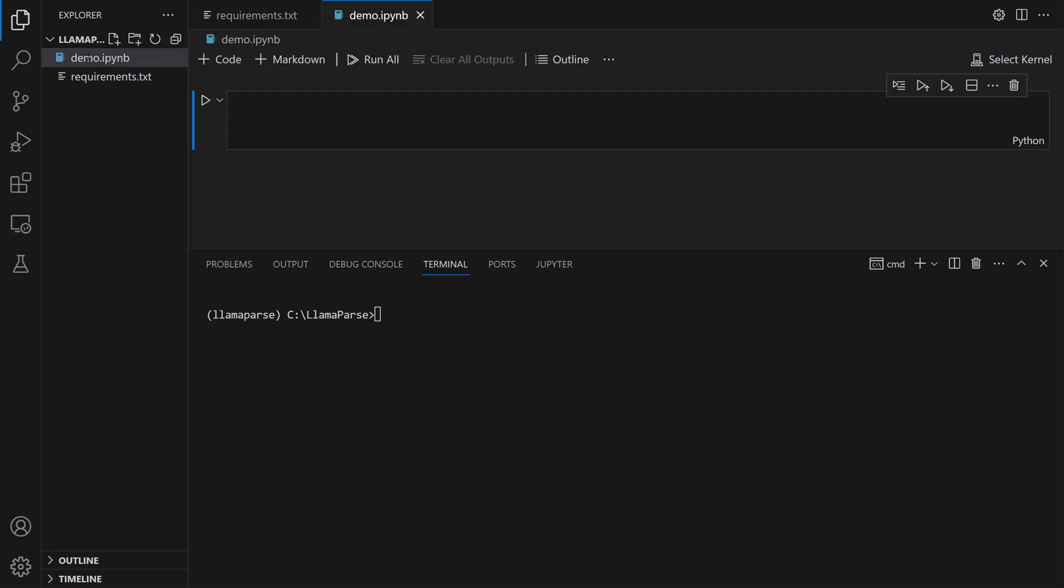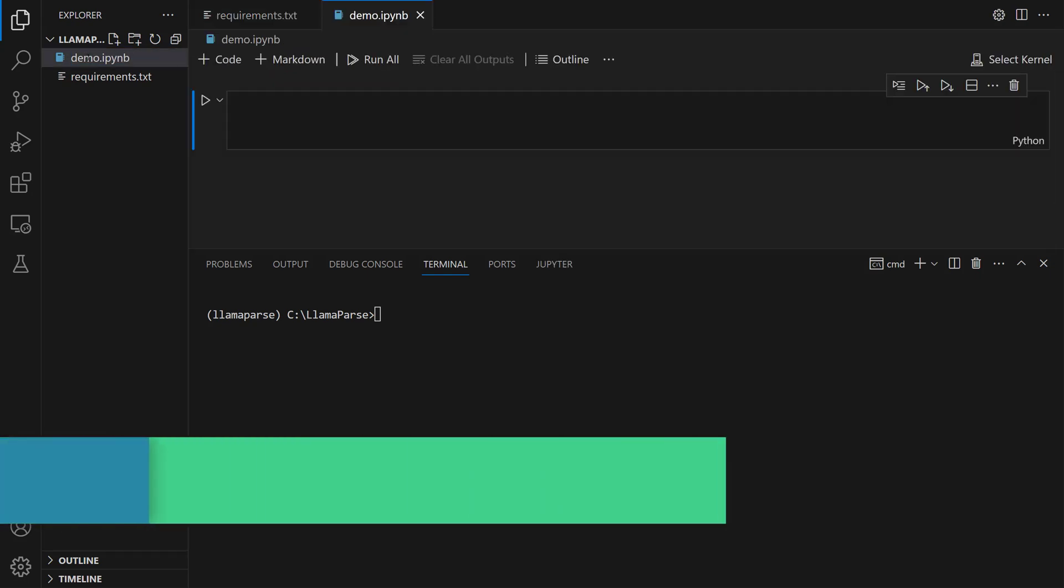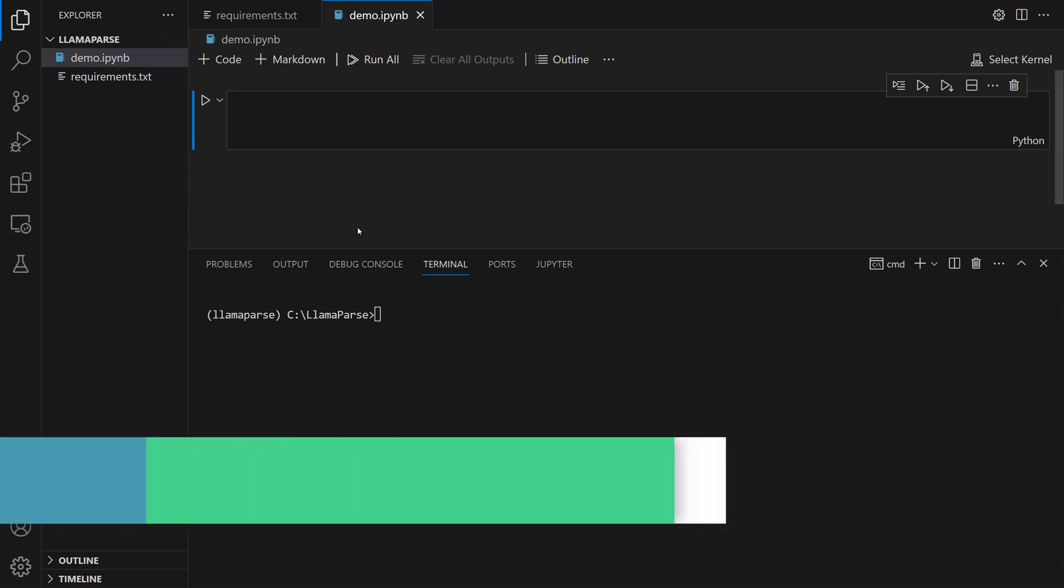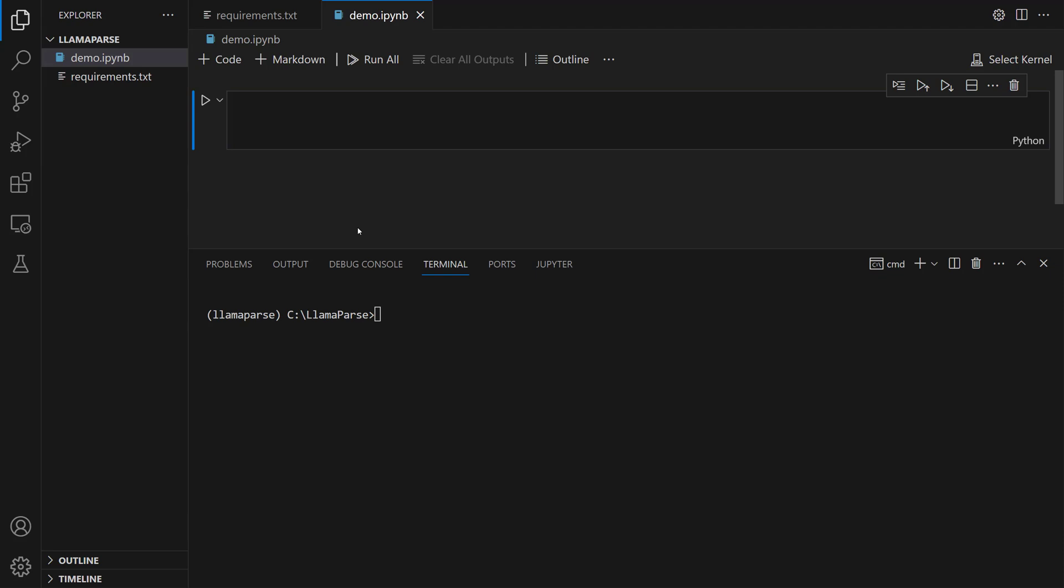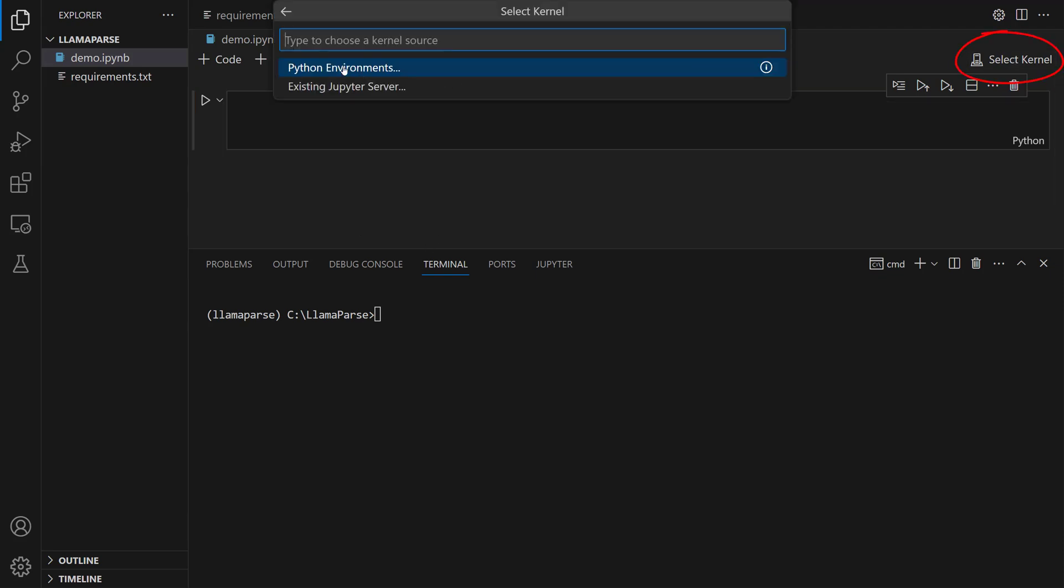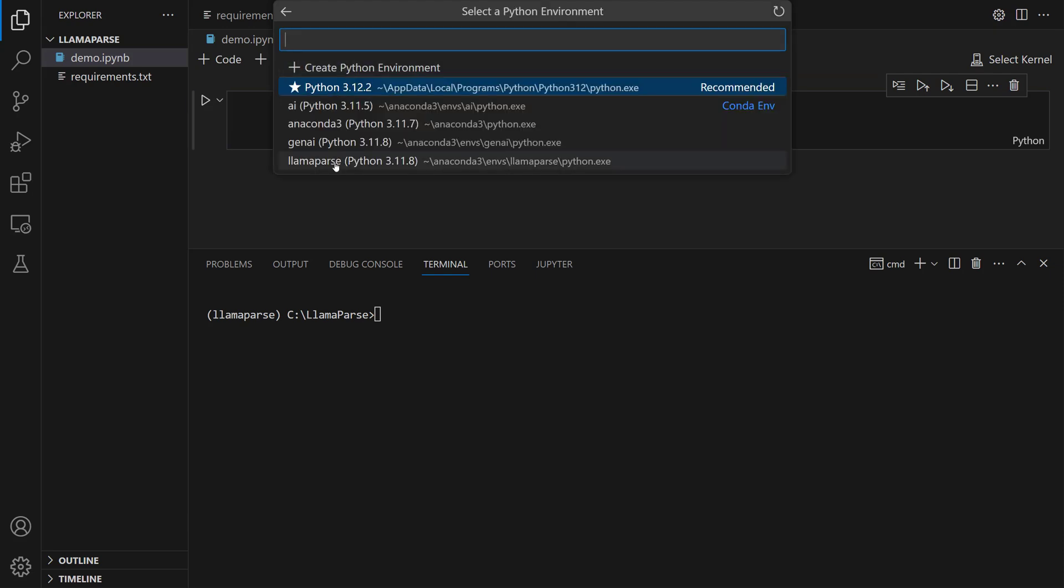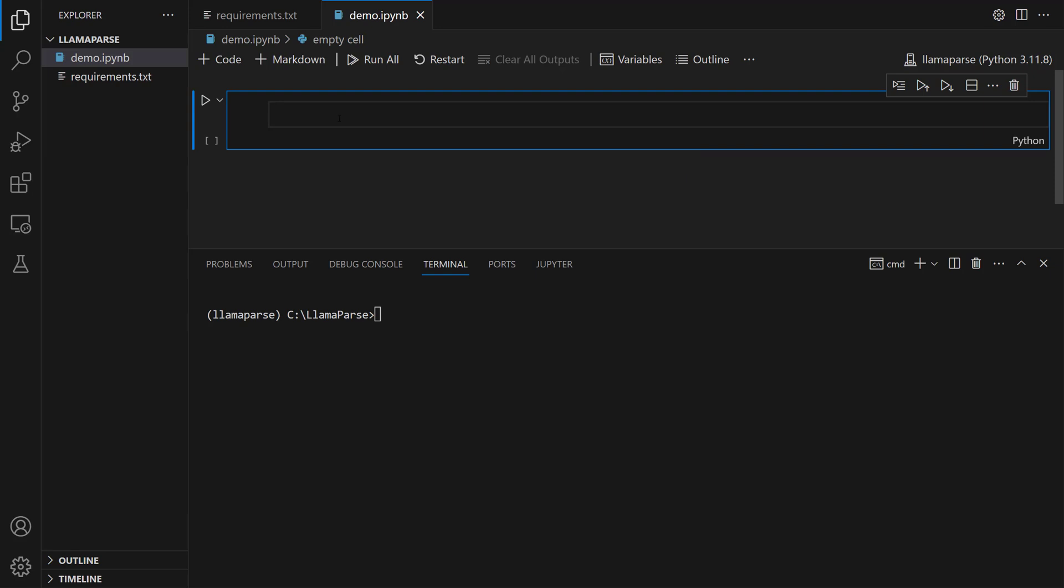It's time to set the LamaCloud API key. To do this, we're going to leverage the load_dotenv method in the dotenv tool. Before importing this method, let's select kernel. After that, let's click on the Python environments and then click on the LamaParse.